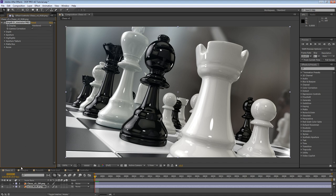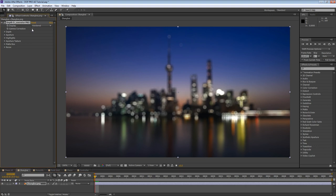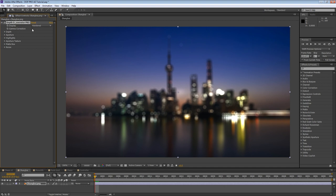The gamma correction parameter specifies whether or not to transform to linear space before making computations, and afterwards it transforms back. This should almost always be enabled unless you know the image hasn't yet been transformed to linear space.